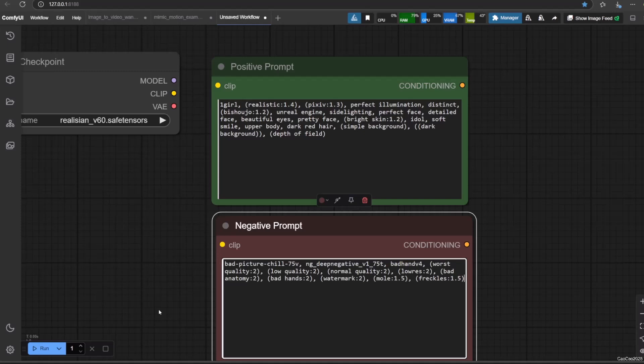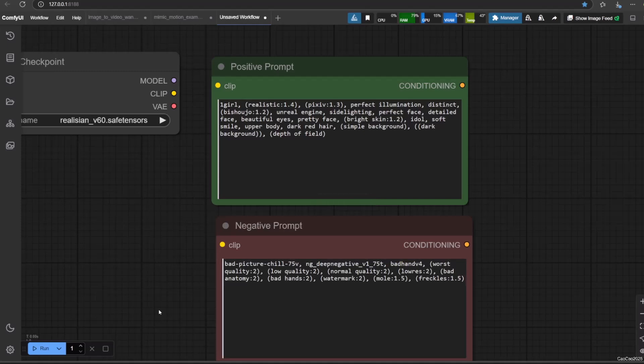In this negative prompt, I add some embeddings, but you could remove them if you want to. I will explain embeddings in a future video. Also those in brackets with numbers next to them after the colon symbol represent their power of influence. The normal value is 1, so you don't need to write it. Larger than 1 means it has more influence than other prompts. Less than 1 means that it will have less influence than other prompts.